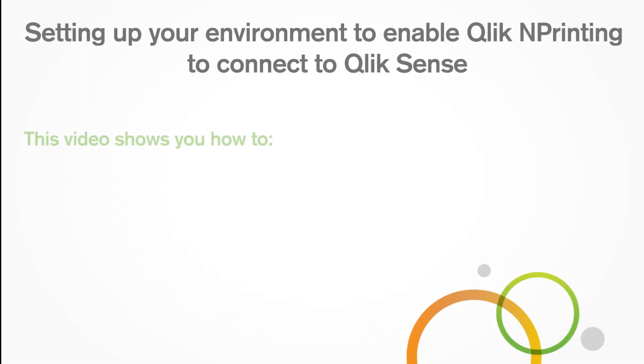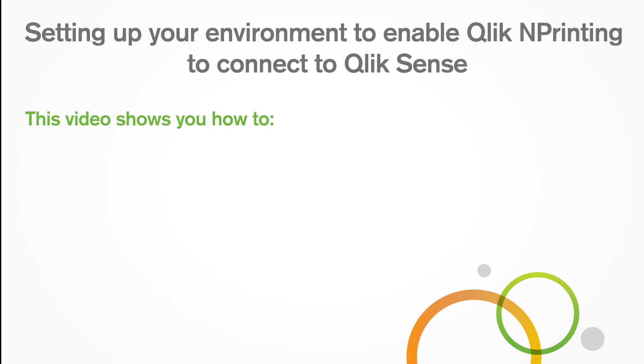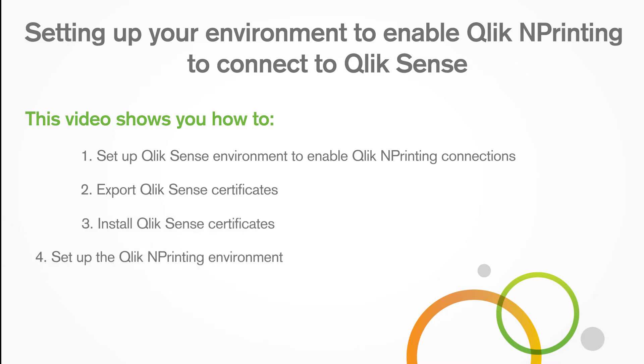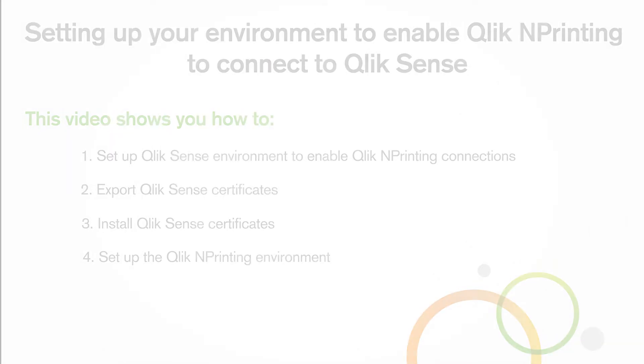This video shows you how to set up the Qlik Sense environment to enable Qlik n-printing connections, export Qlik Sense certificates, install Qlik Sense certificates, and set up the Qlik n-printing environment.